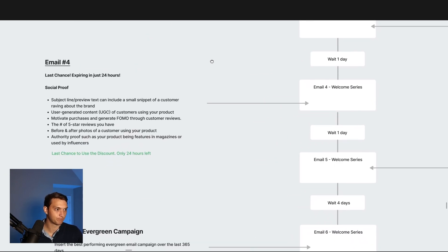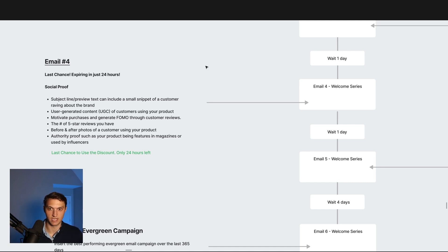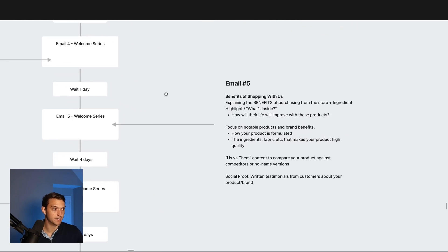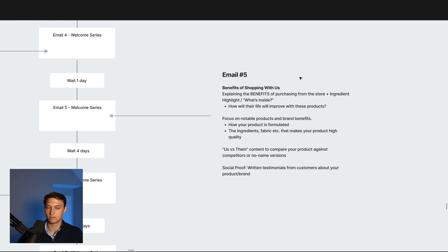Email number three, after a two-day wait, is more about the brand story — kind of the 'about us' section on your site turned into an email. You really want to build a relationship with the customer because at this point they haven't bought from you yet and they might be a little skeptical about where you guys come from. Then a one-day delay and email number four is the last chance — expiring in just 24 hours. Add in social proof, UGC, number of five-star reviews, before and after photos. If you have influencers or are featured in publications or magazines, now is the time to max out on social proof. Then a one-day delay and email number five — you're not pushing the discount anymore. Talk about the benefits of shopping specifically with you: how the product is formulated, the ingredients, the fabric, whatever makes your product high quality. You can have a comparison table of you versus your competitors, and tell them how their life will actually improve after using your products.